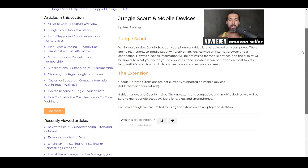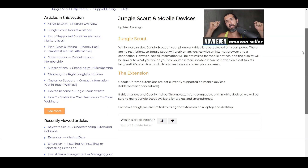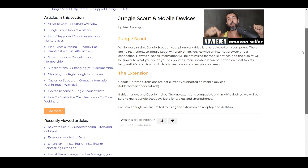Basically, it's better to use all the Jungle Scout features on a computer. There's no specific app, and while it can be used on mobile, it's not going to be the best experience. I recommend using the computer and also checking out the best discounts for Jungle Scout in the description.